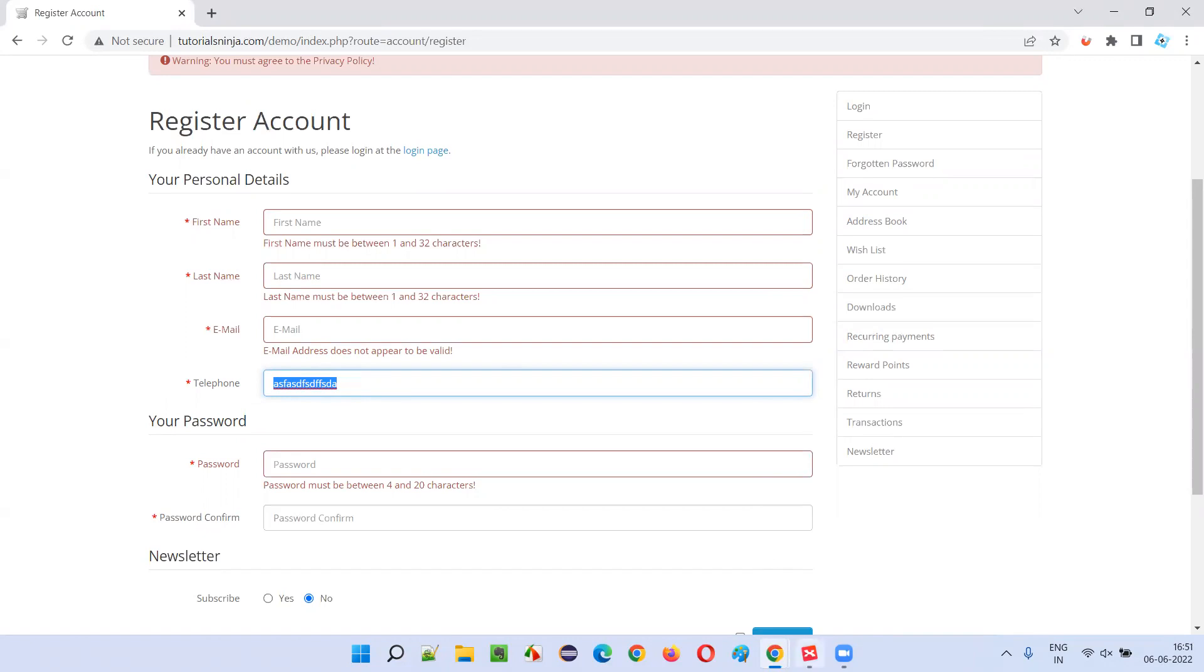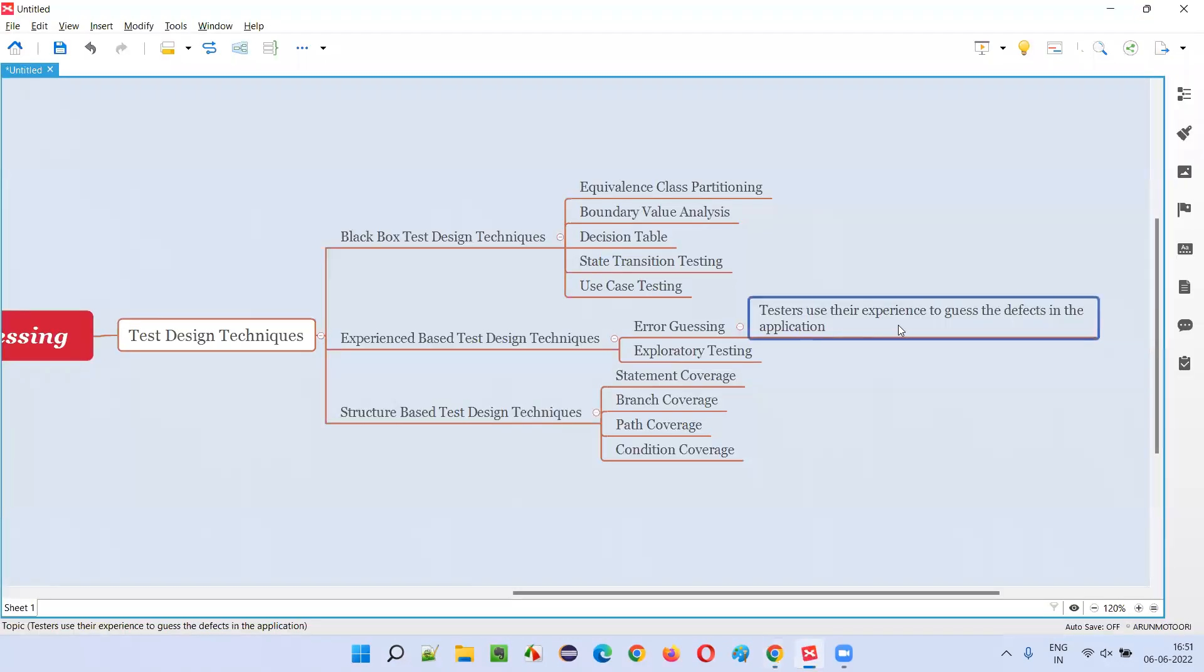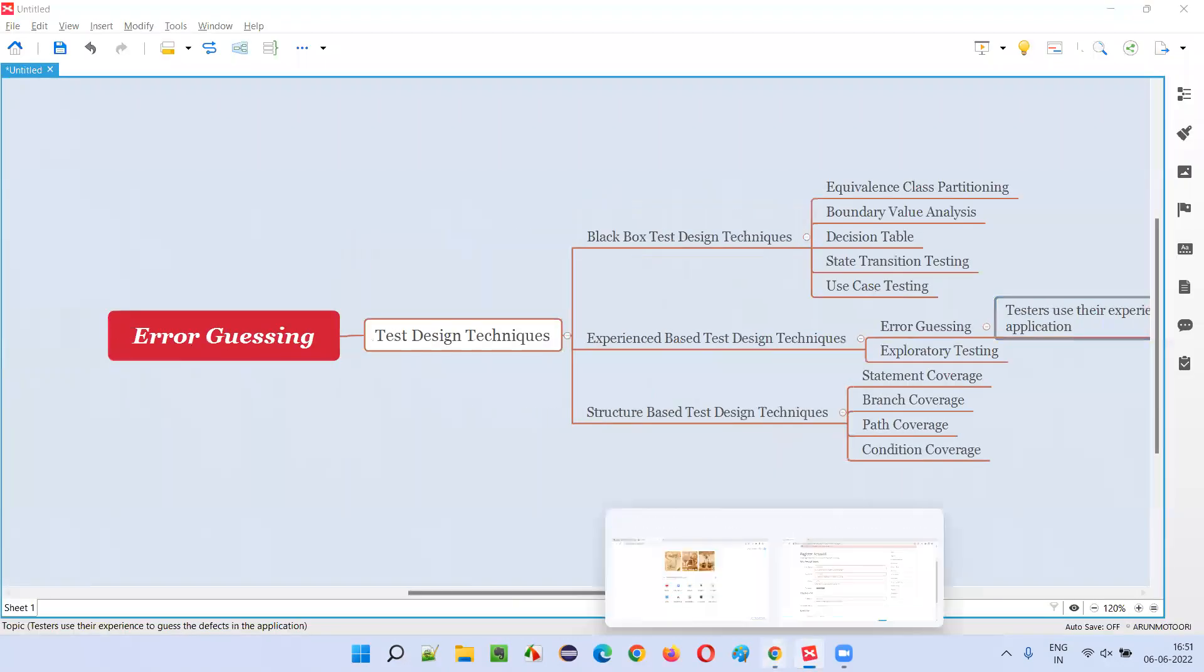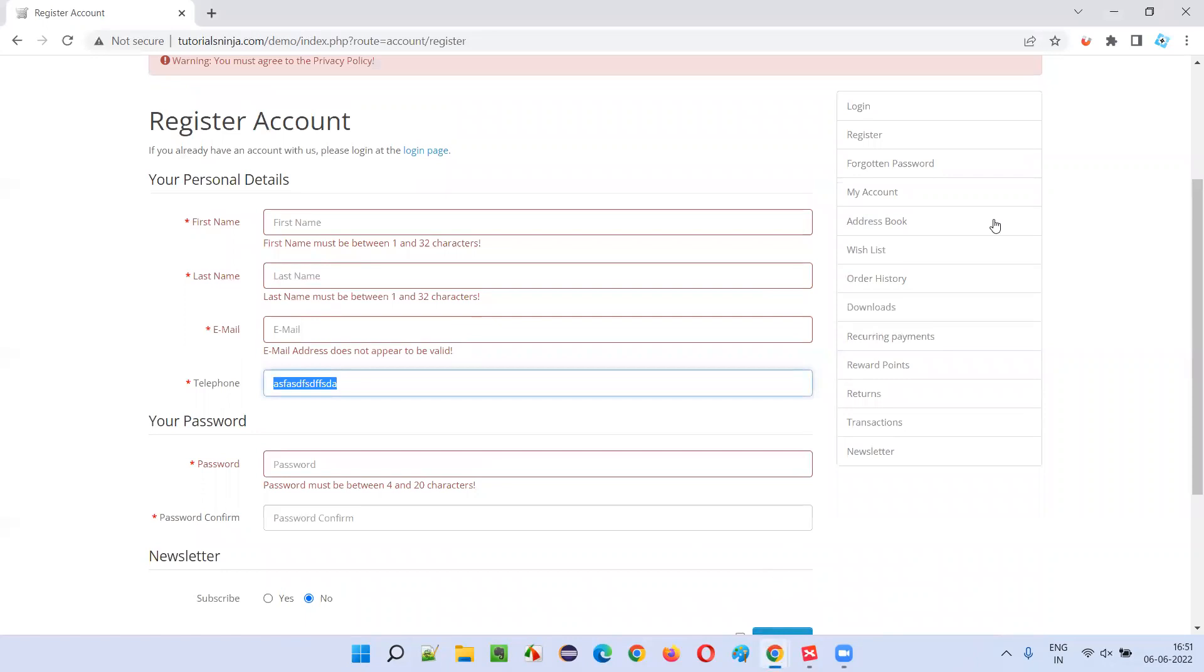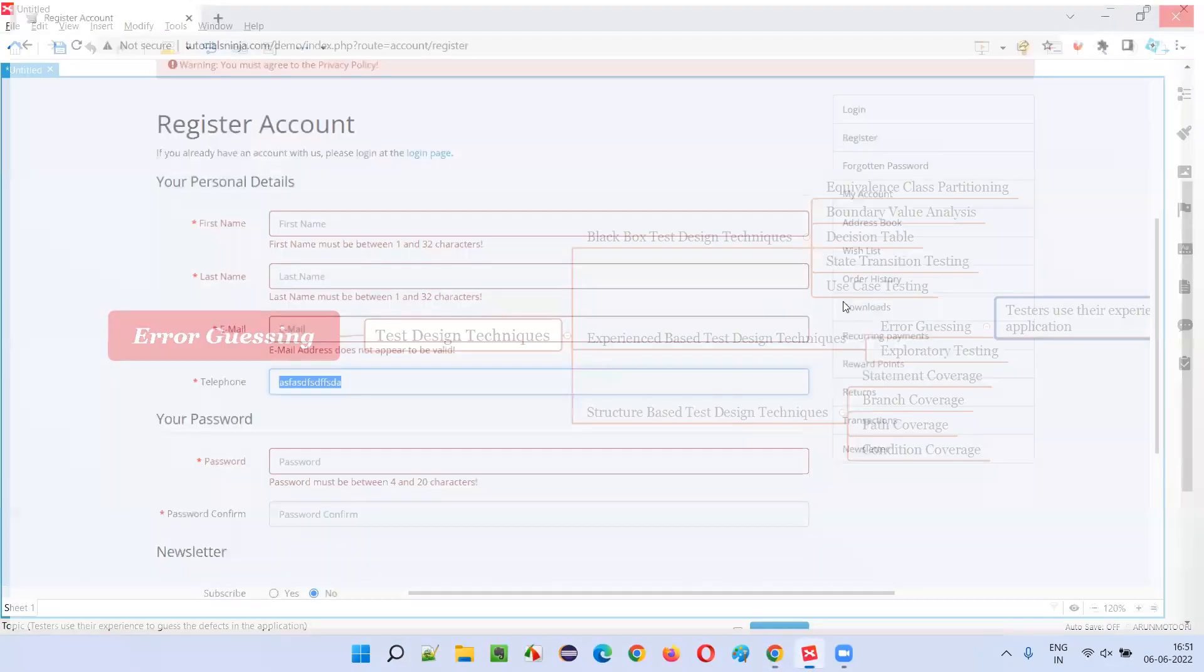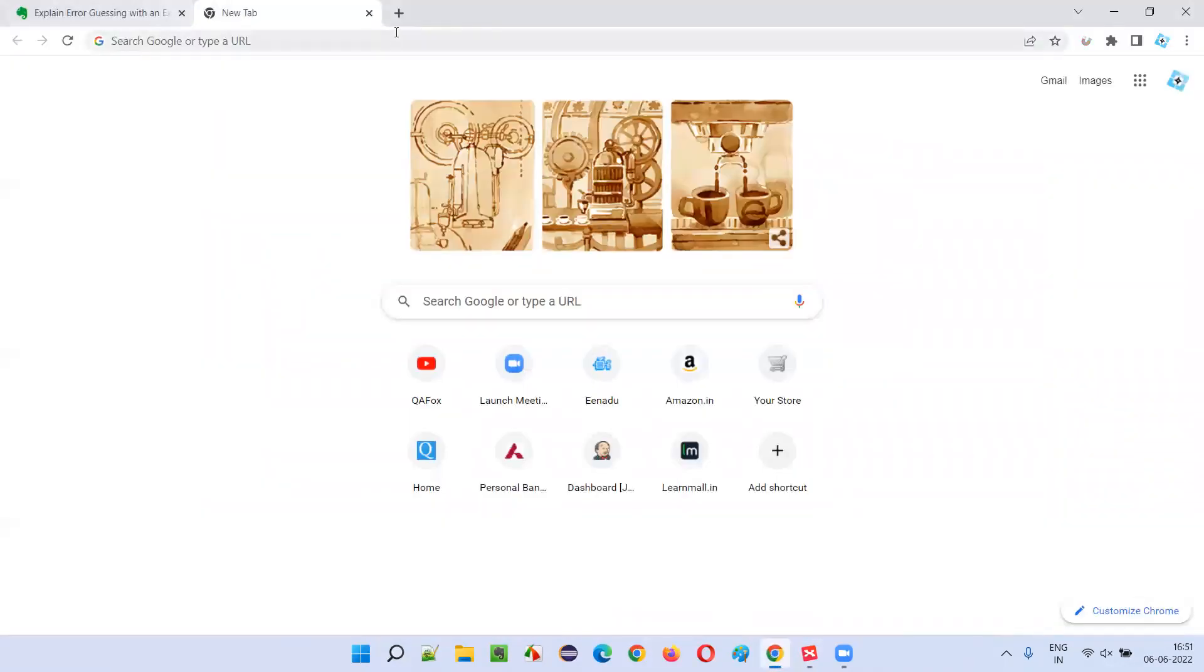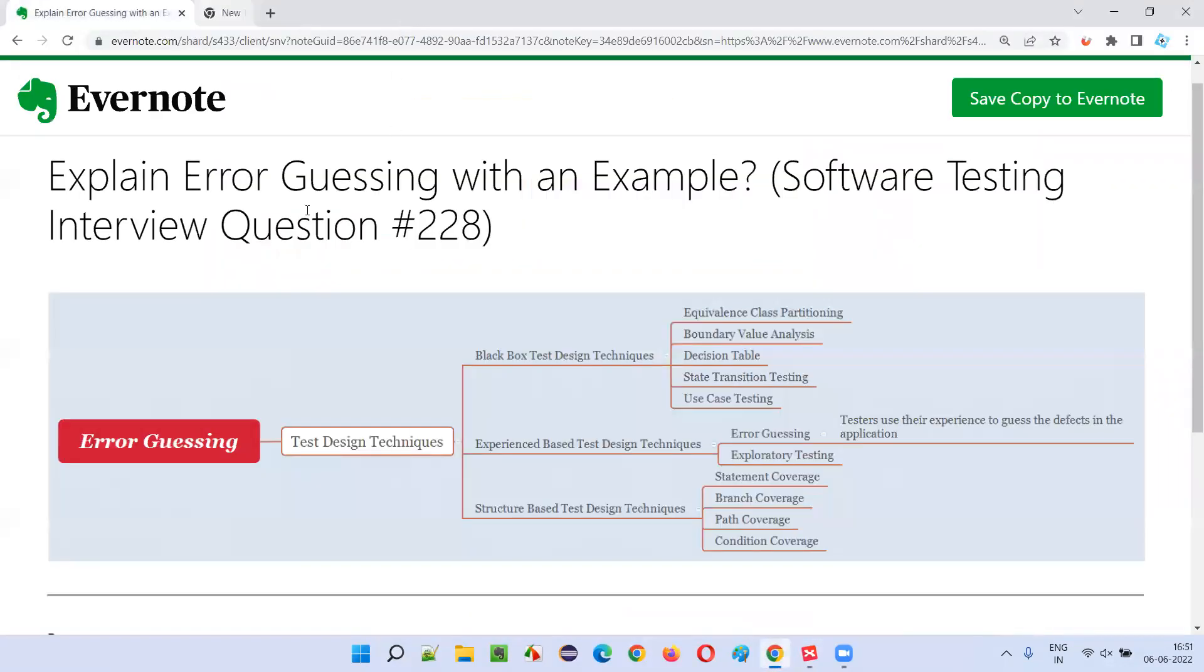So this is what is error guessing with an example. So hope you understood what exactly is error guessing in this session. That's all for this session. In the next session, I'm going to answer another software testing interview question for you. Till then, see you, bye bye.